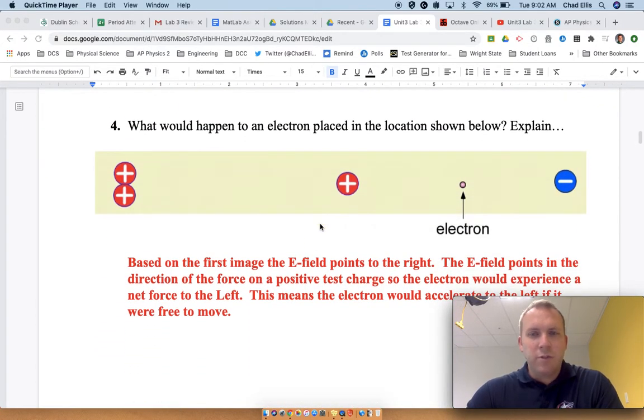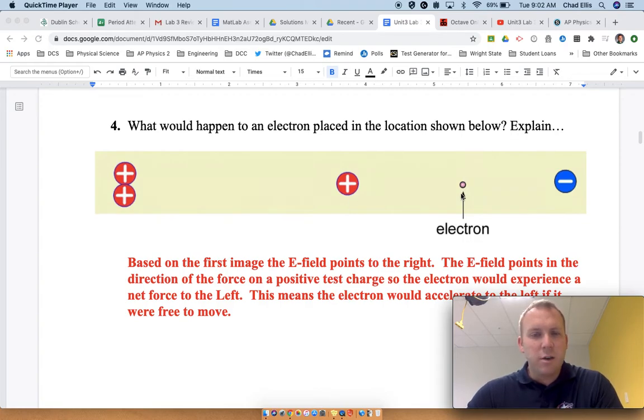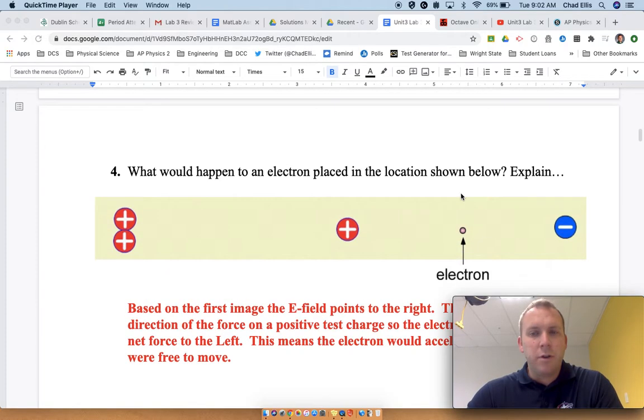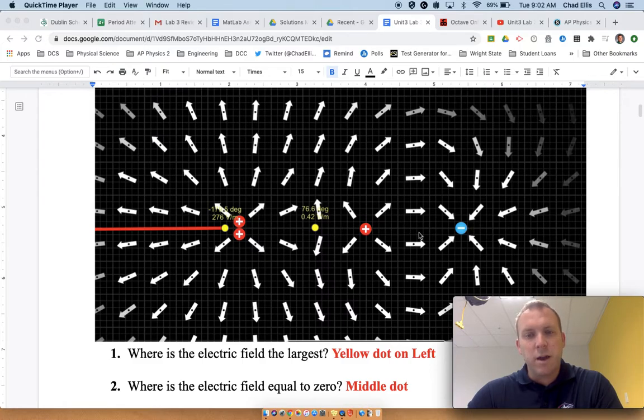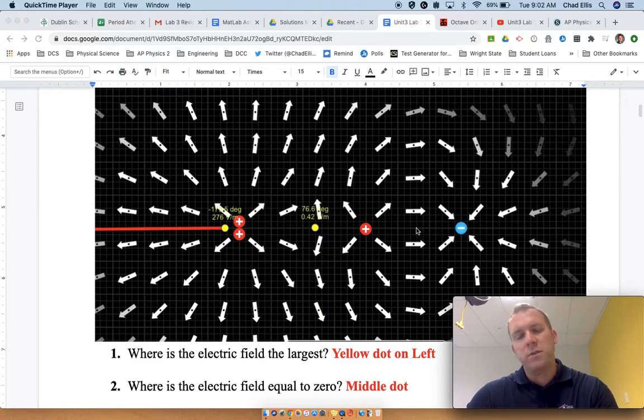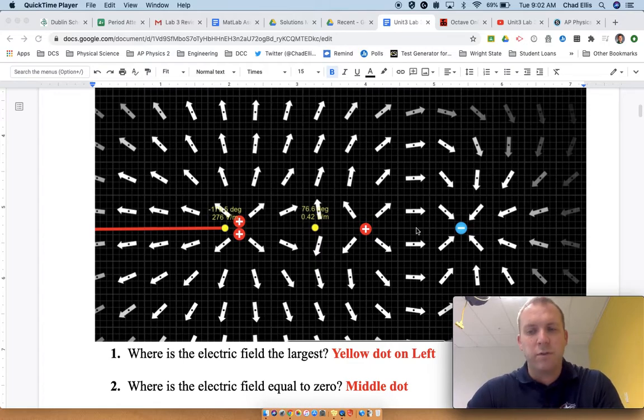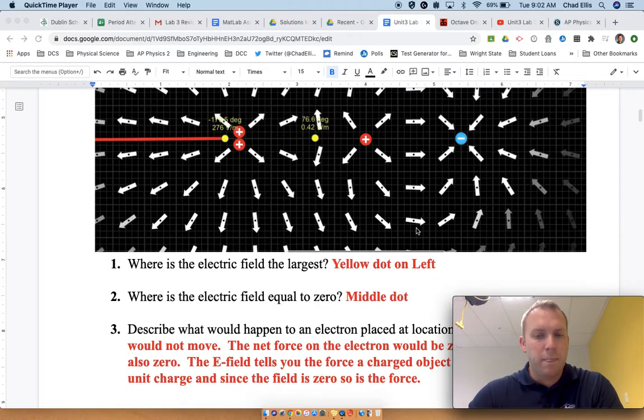What would happen to an electron placed in the location shown below? If we had an electron here, there is an electric field pointing to the right. Remember that the electric field points in the direction opposite of the force on an electron, because it points in the direction of the force on a proton.